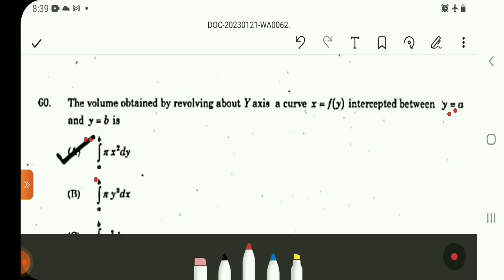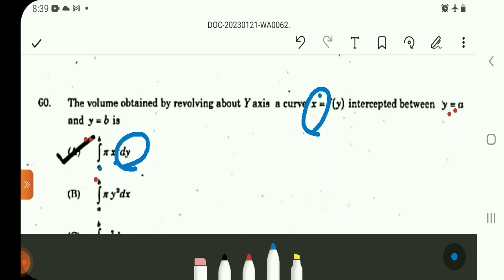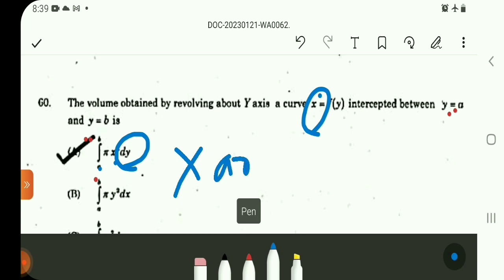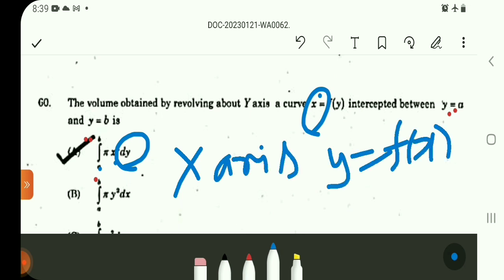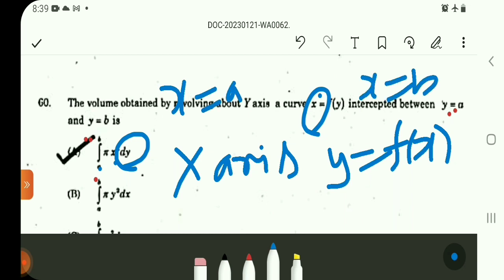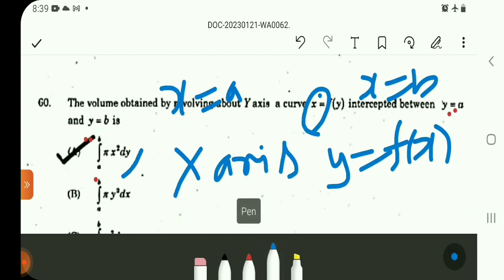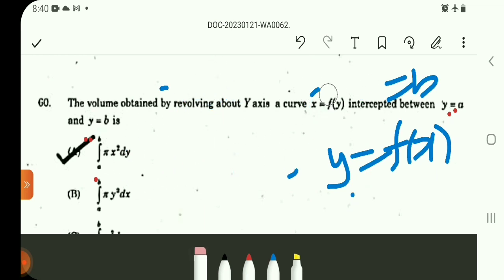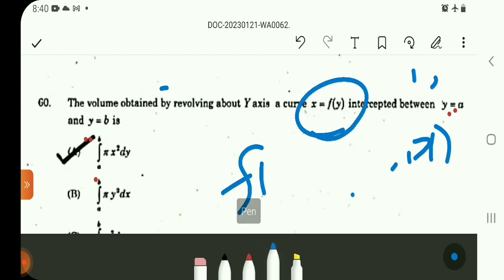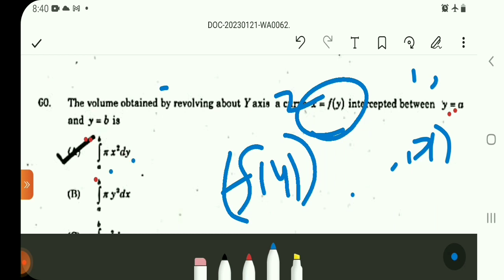y is equal to f of x, x is equal to a, x is equal to b. Volume formula: integral a to b, pi times y squared dx. Two formulas we can learn — very simple integration. When integrating with respect to y, x is a function of y: pi times integral of x² dy. This is the direct volume of revolution formula.